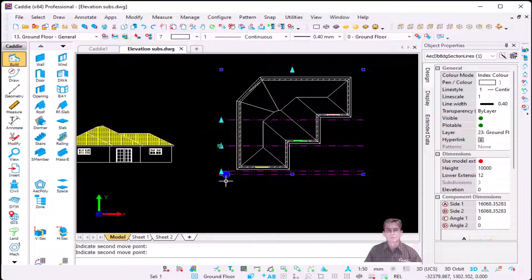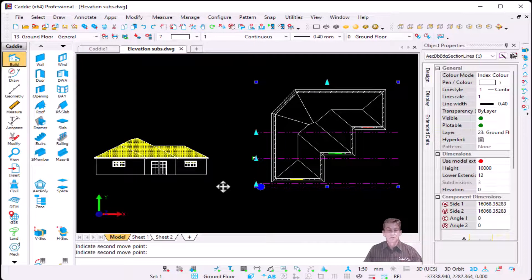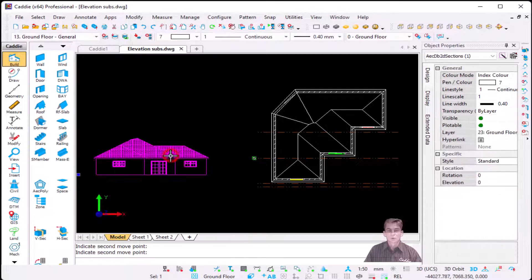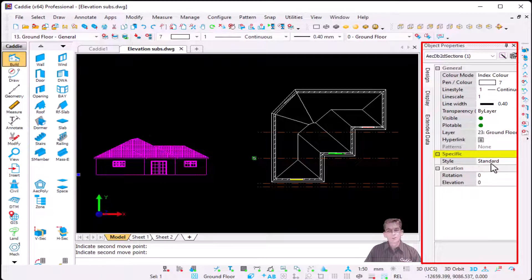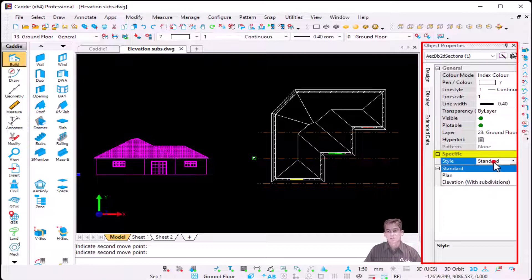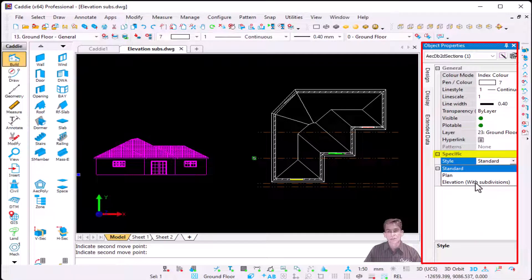First of all you're going to select it and in your object properties you will see under specific your style is by default set to standard. So I'm going to change it now to use the elevation with subdivisions.